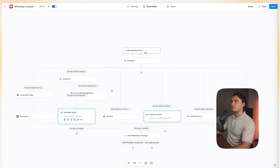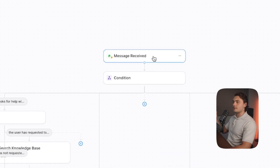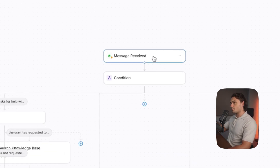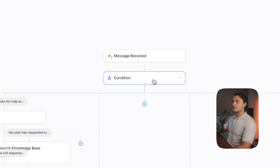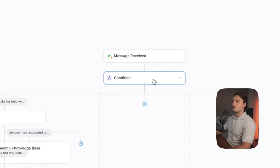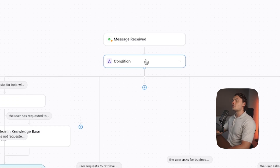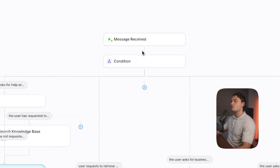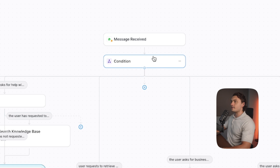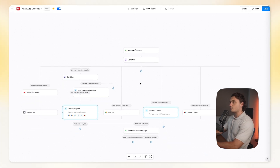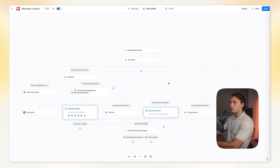It starts with a WhatsApp trigger — that is sending a WhatsApp message to our AI agent, triggering this automation. Then in the next step, it goes down to the condition step, which basically checks what message is sent and what I'm actually asking the agent to do. It proceeds down the individual path depending on what I requested.